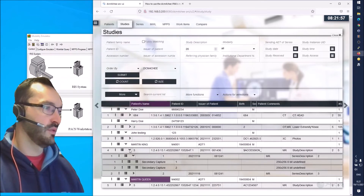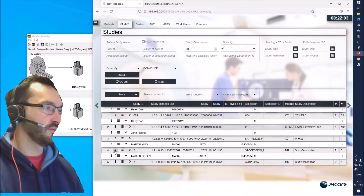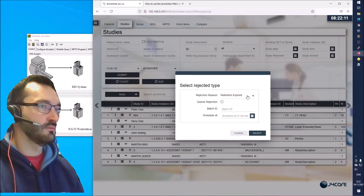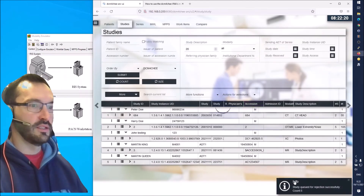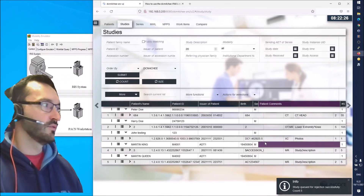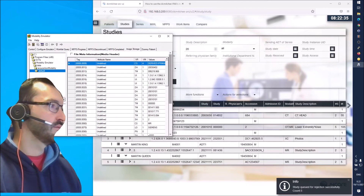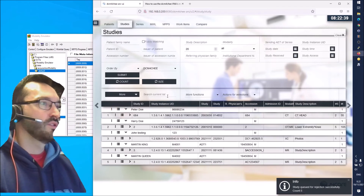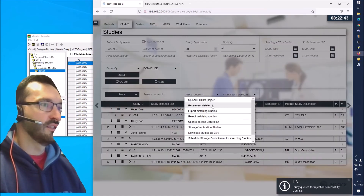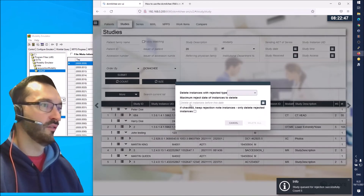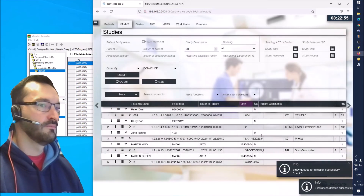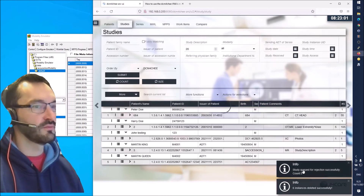Let's delete this study so that we have a fresh start. We can go here to reject the study - let's say 'Retention Expired', then Reject. It's saying 'study queued for rejection successfully, count five', which was two plus three images - five images in total. Then we still need to use More Functions and Permanent Delete, and 'Delete Instances with Retention Expired'. We also want to delete the rejection note, so let's say Delete All. It says six instances deleted successfully - six because it was five images plus one rejection note.